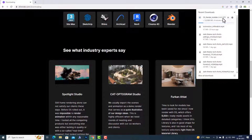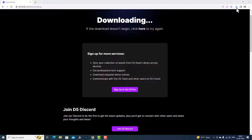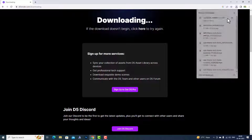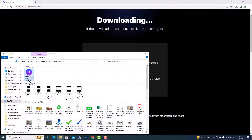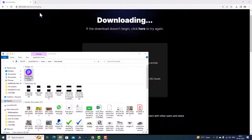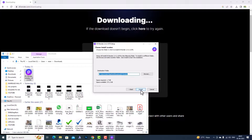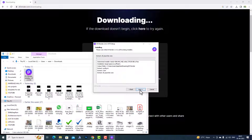We'll wait till it gets downloaded. Now we have downloaded D5 Render, so I'm going to open the folder where I downloaded it, right-click on it, and run as administrator. You can see the license agreement — accept it, click Next, choose your destination folder, and now I'm going to install this.